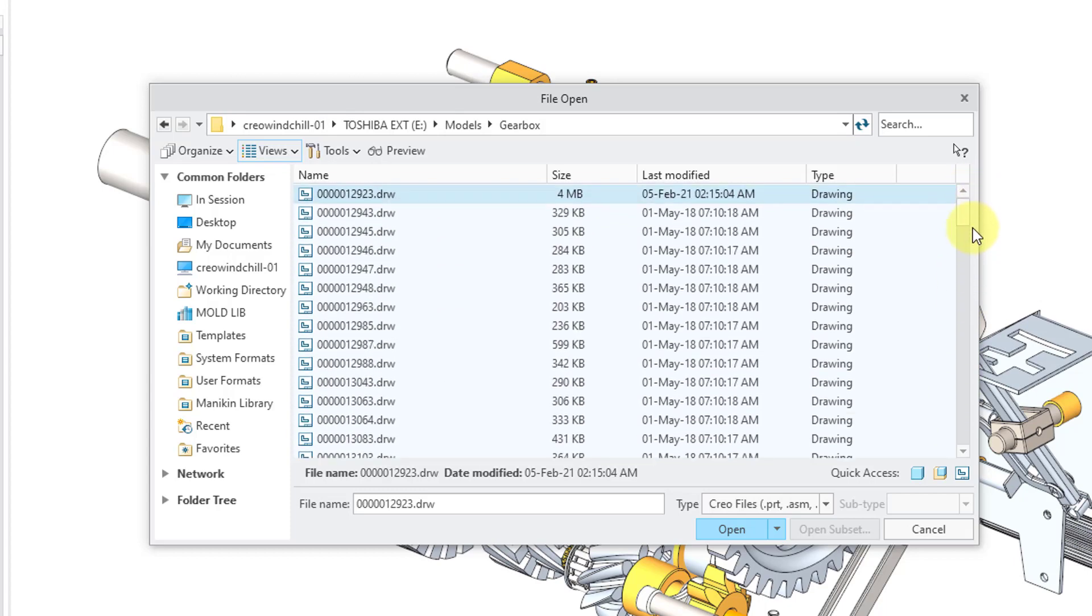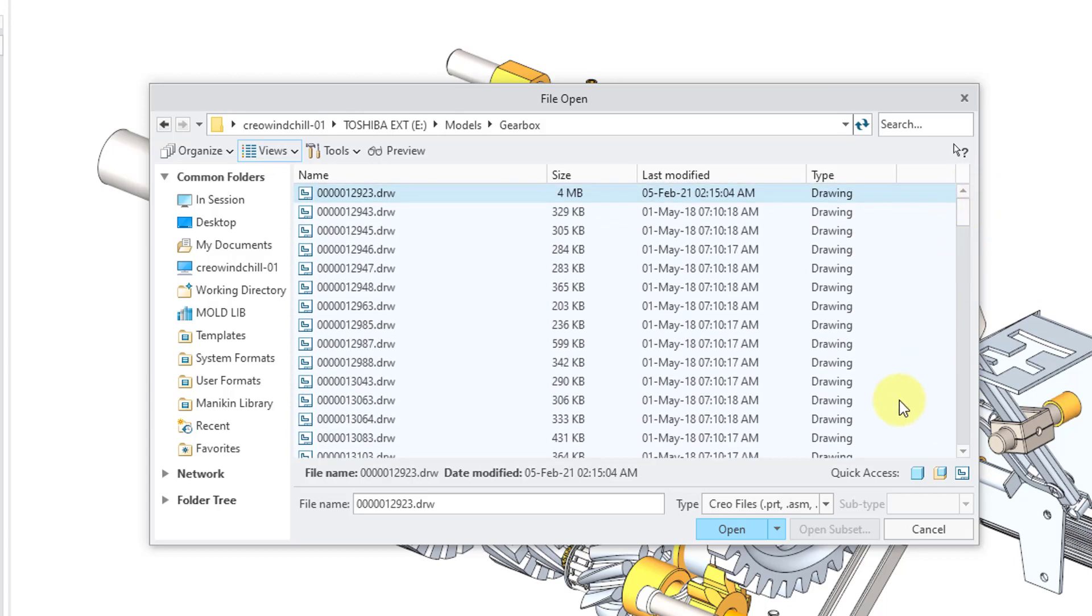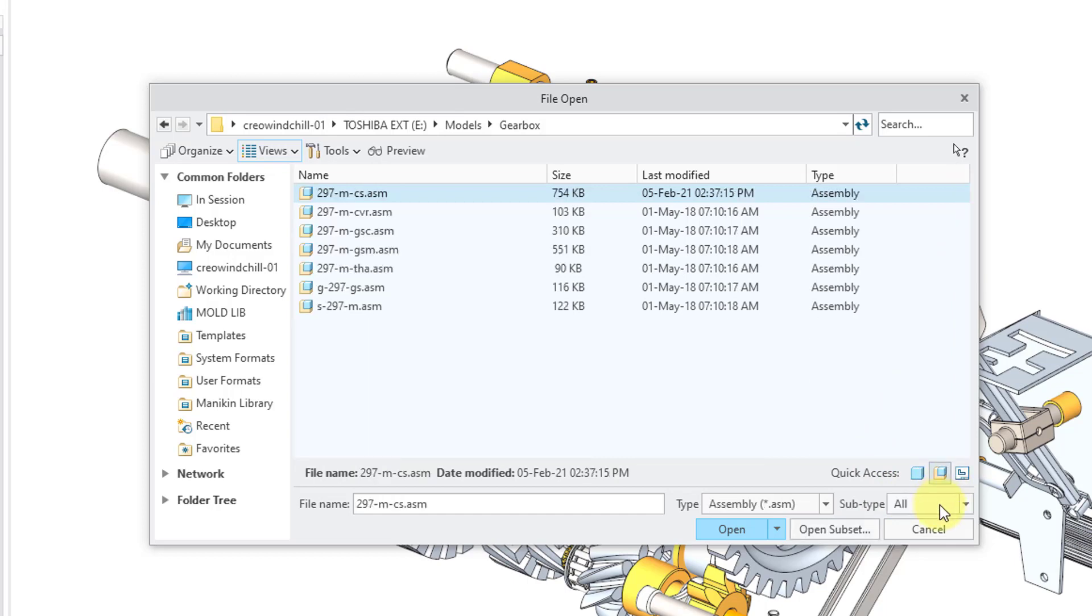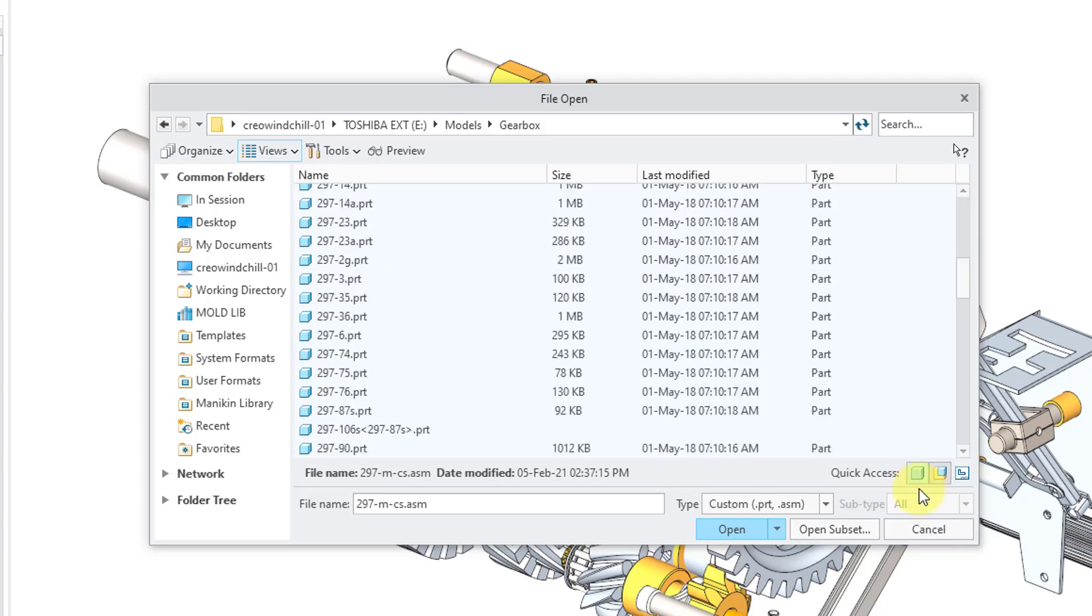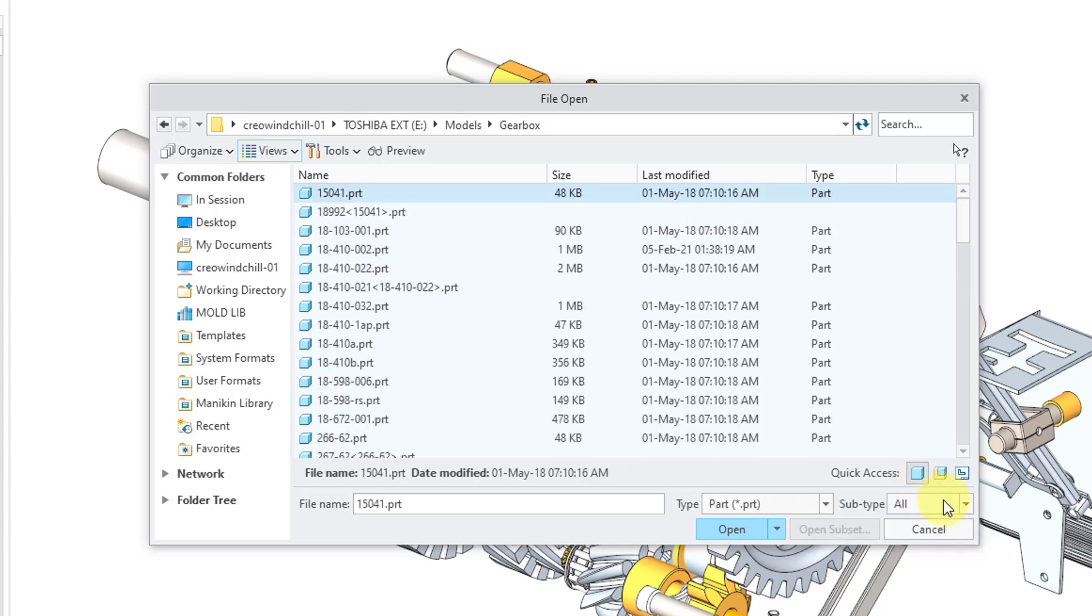Speaking of parts, assemblies, and drawings, you now have some quick access buttons in the lower right-hand corner. For example, if I know that I want assemblies, I can turn assemblies on. Or if I'm just looking for a part, I can turn on parts and turn off assemblies.